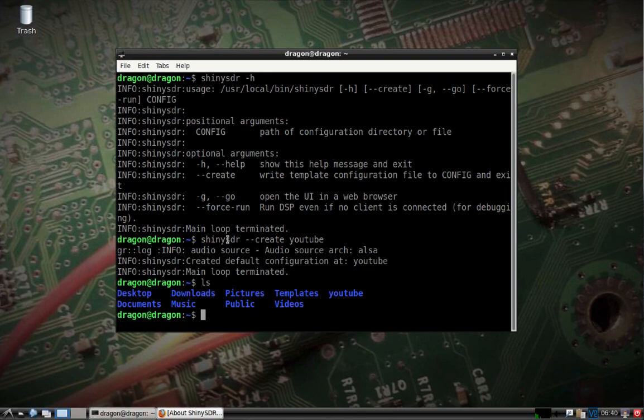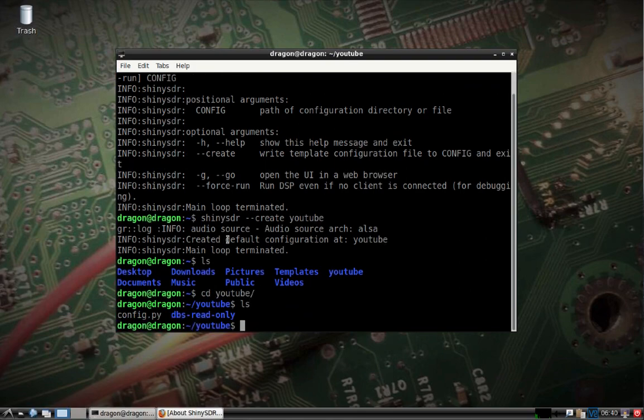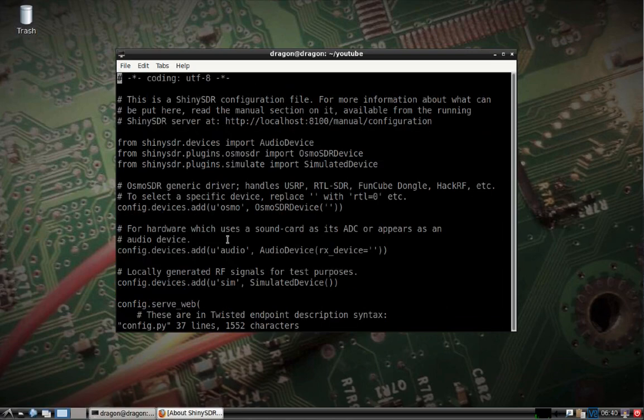You can see it created a directory here, and within that directory is a config file. It's set for the generic driver, and you can see what it covers.